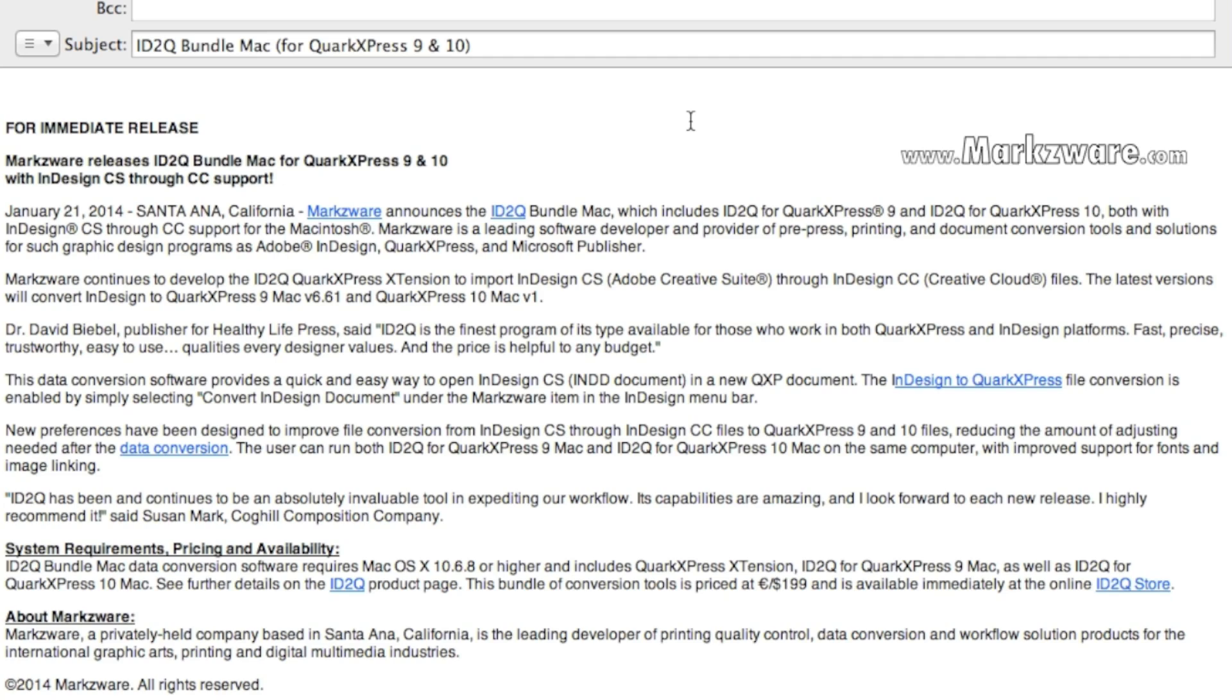Markzware's ID2Q bundle for the Macintosh, for QuarkXPress 9 or 10, is just out. And now, it comes with not only InDesign CS support, and with CS support mean CS, CS5, CS6, doesn't matter, and also now with CC, or Adobe Creative Cloud support.